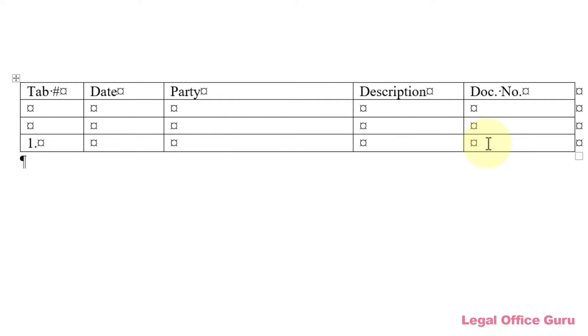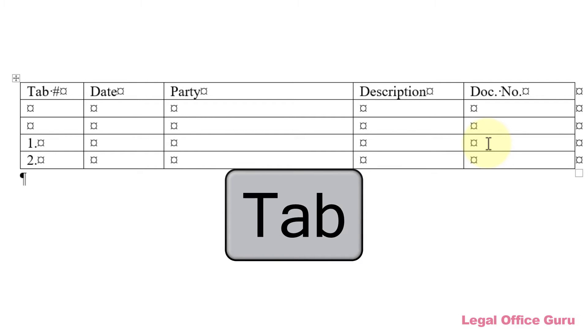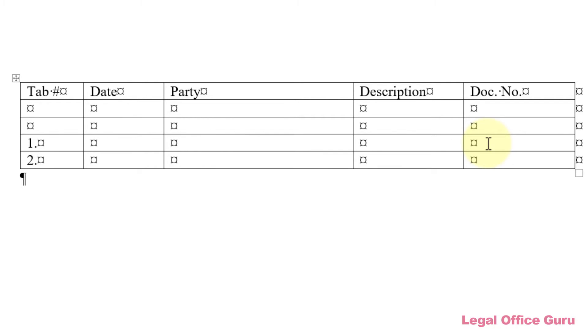Now when you use the tab key to add another row, it'll automatically number.